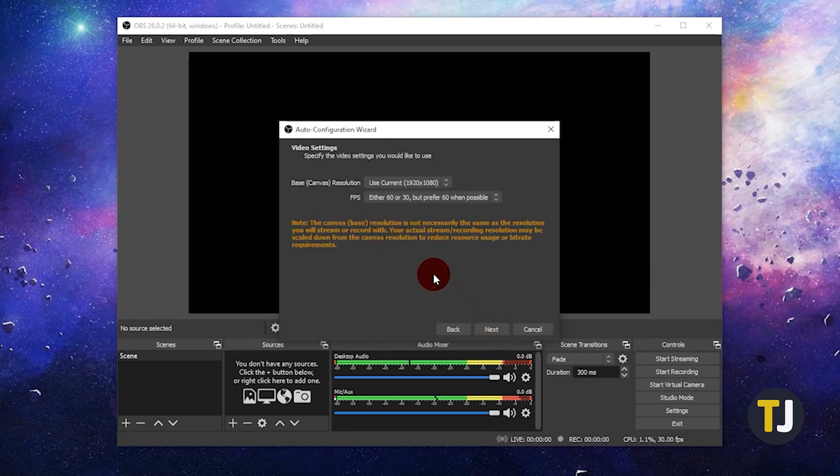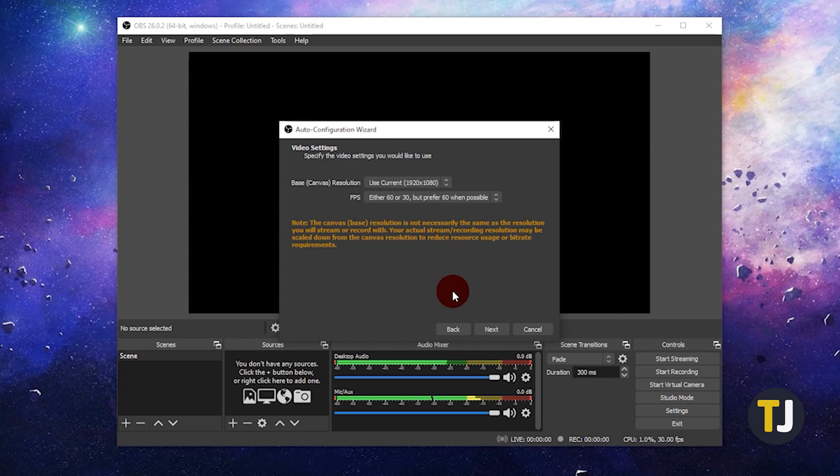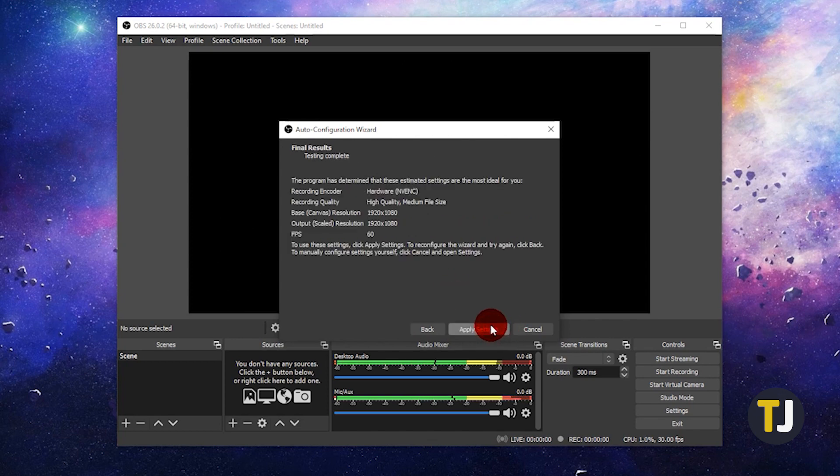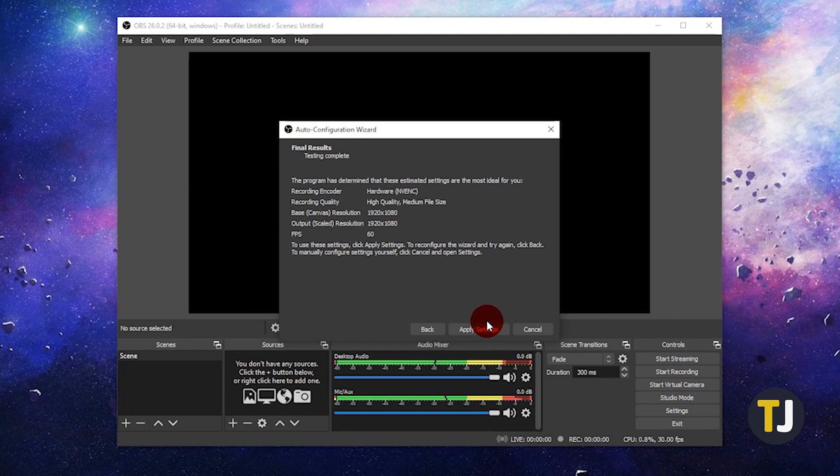You'll then be asked to check your video settings. Double check to make sure you're satisfied with them before clicking Next again. The app will then test your settings before showing you a final overview. Feel free to look this over, then click Apply Settings once you're satisfied.